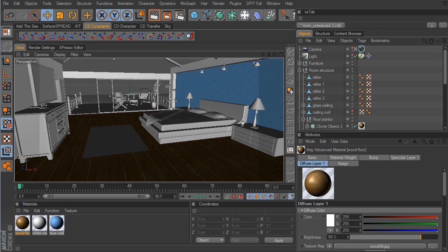Let's continue on with the texturing in this part. In the last part, we finished up with the wood floor. Now what I'd like to do is move on to the second wood material that we're going to use for the furniture and the framing of the bed.